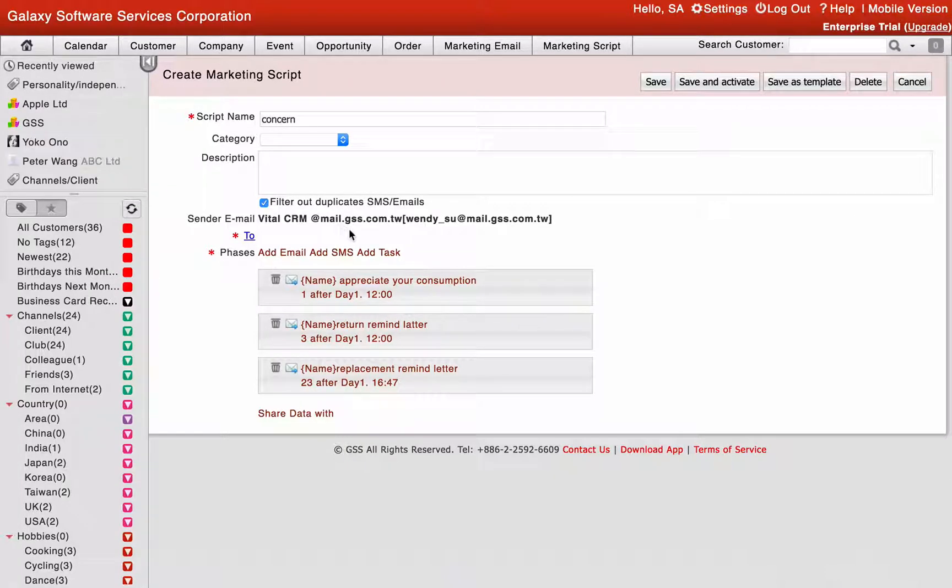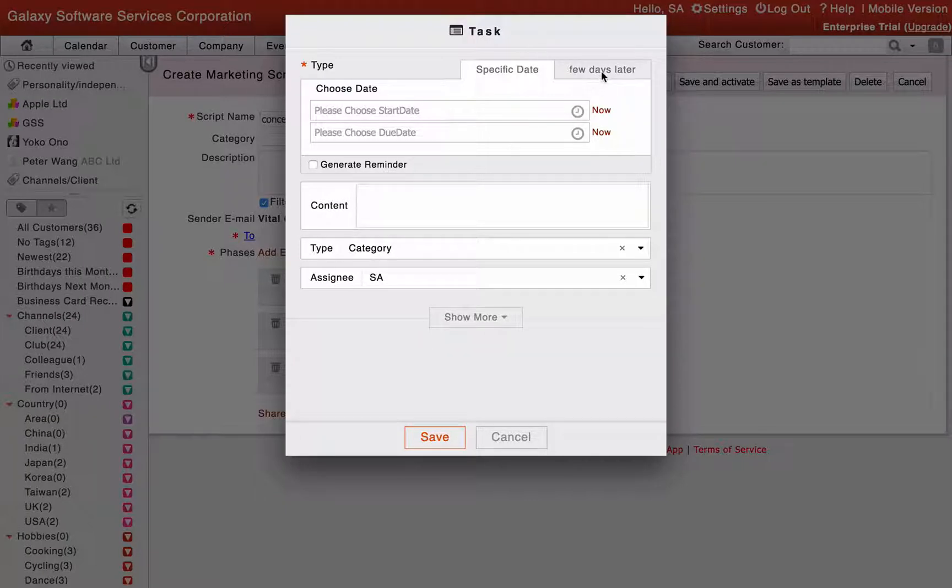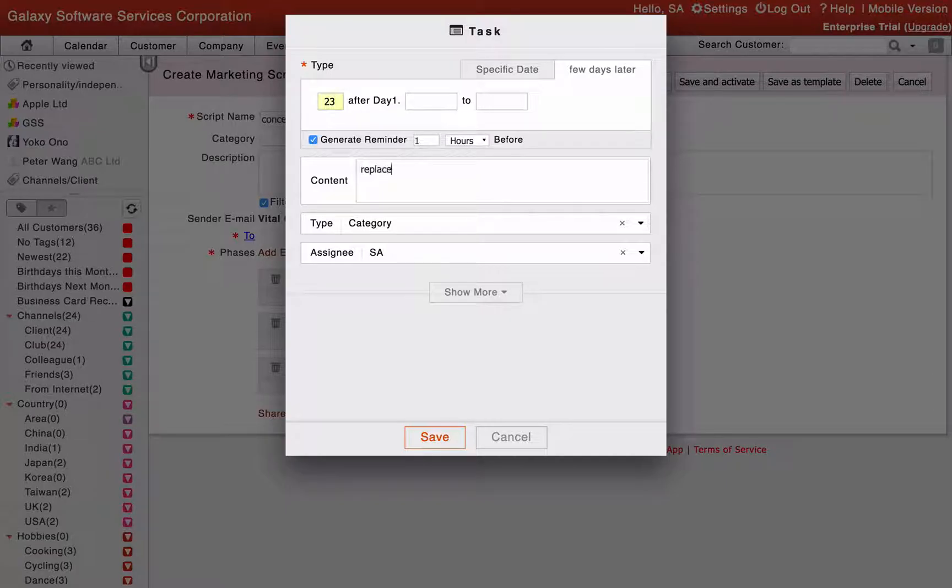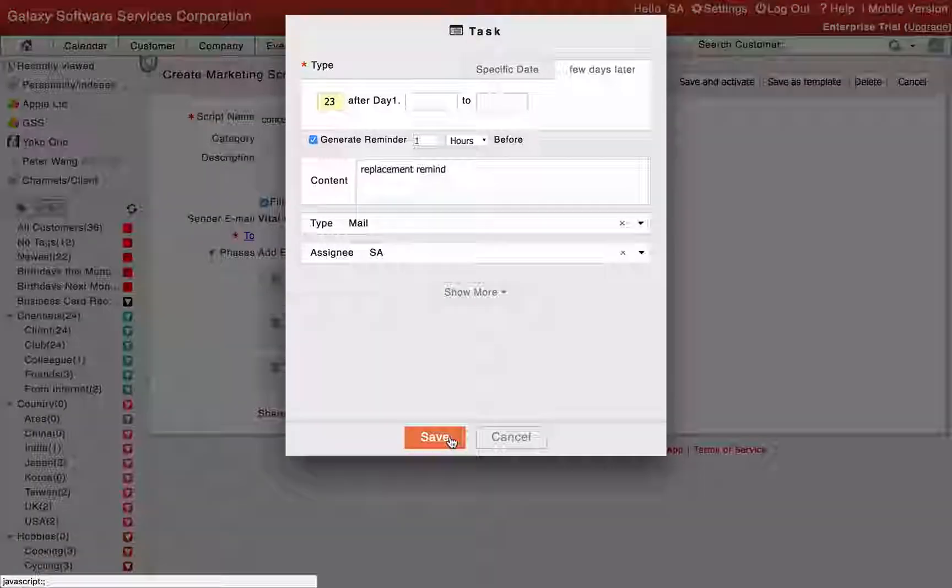Click add task to remind the task responsible person to concern customer at the setting time. Click save after finished.